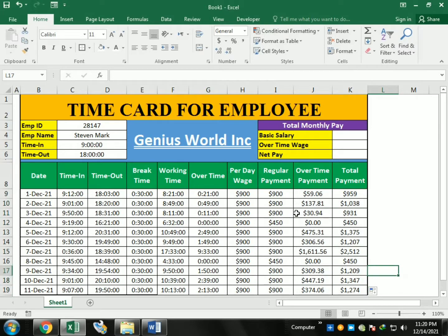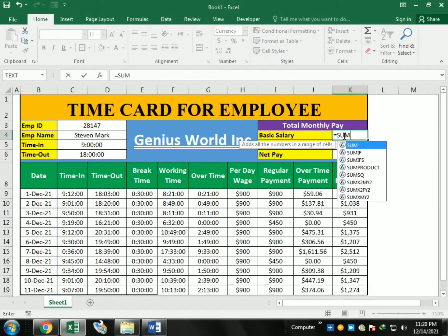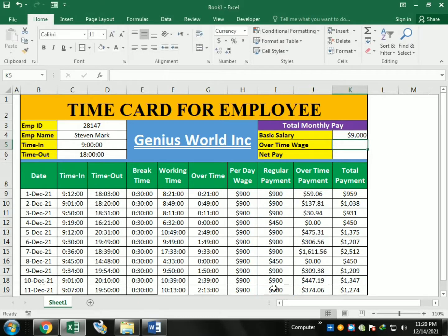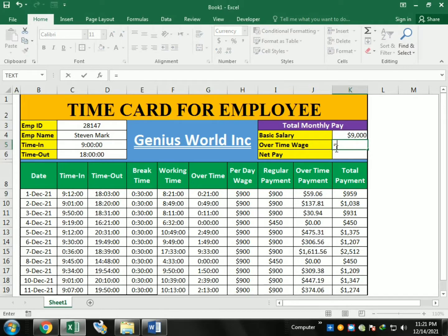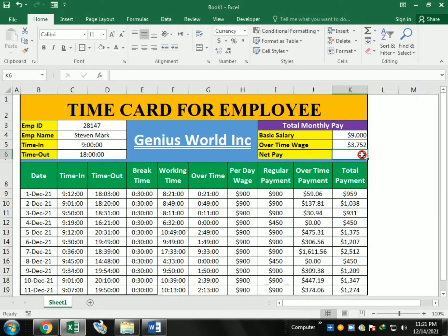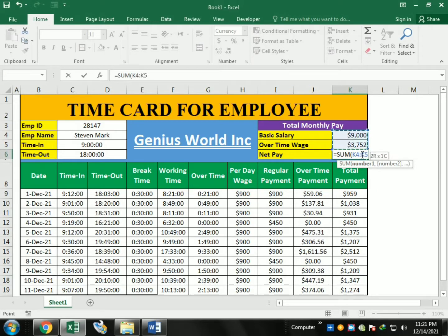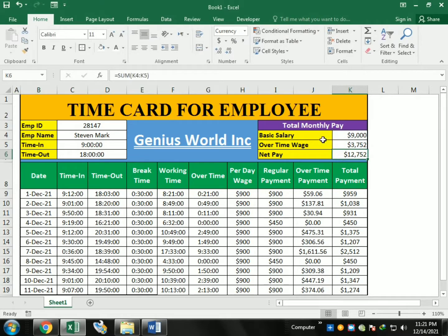For the total payment, use SUM to add both regular payment and overtime payment columns. For each person like Steven Mark, use SUM for total basic salary. Then use SUM for total overtime pay. Finally, for net pay, use SUM of basic plus overtime range and press Enter to get the total salary.